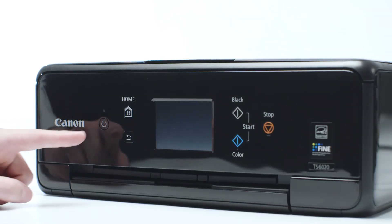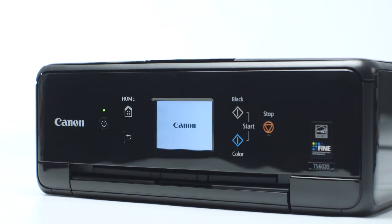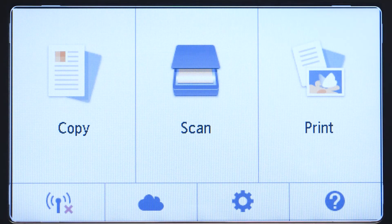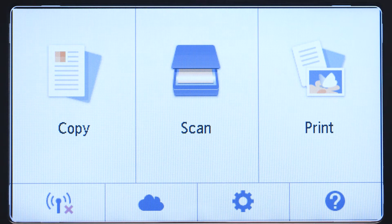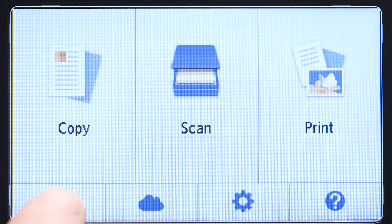Next, make sure your printer is plugged in and turned on. The main screen will be lit up with a white background when the printer is on. When the screen is on, tap the Wi-Fi icon at the bottom left of the screen.